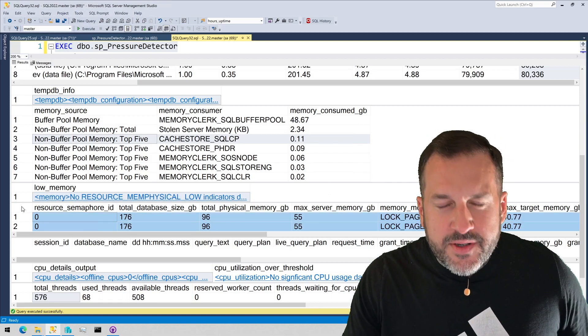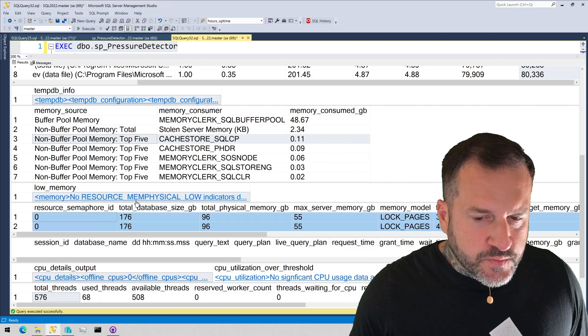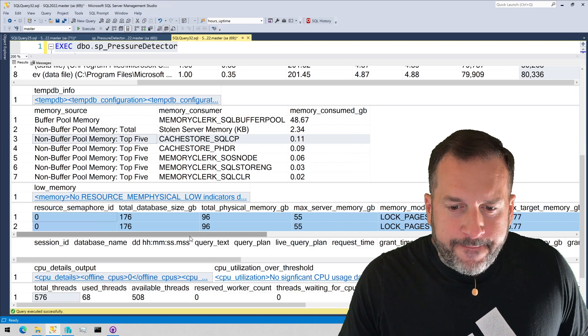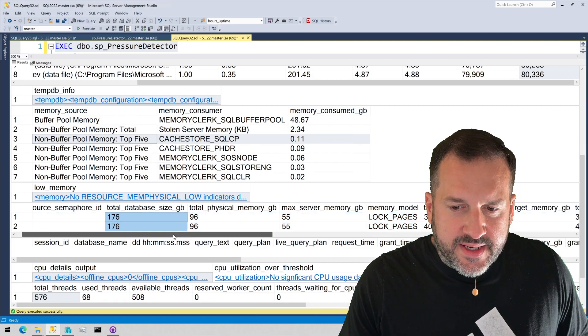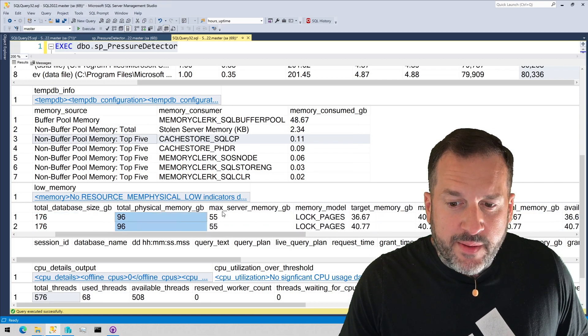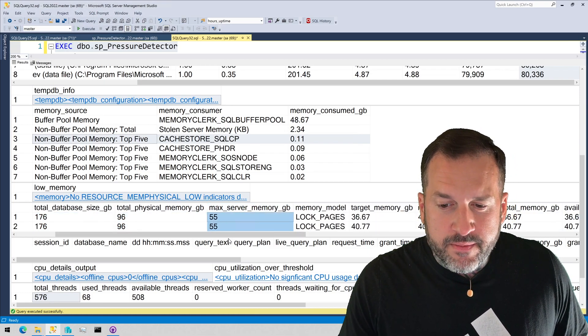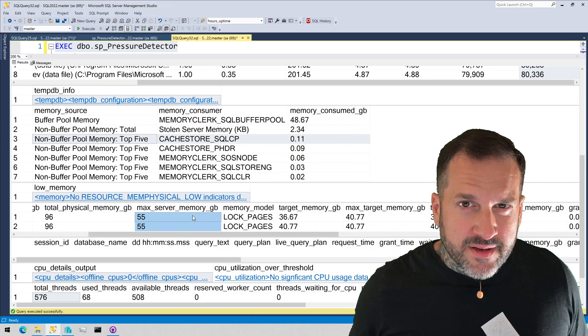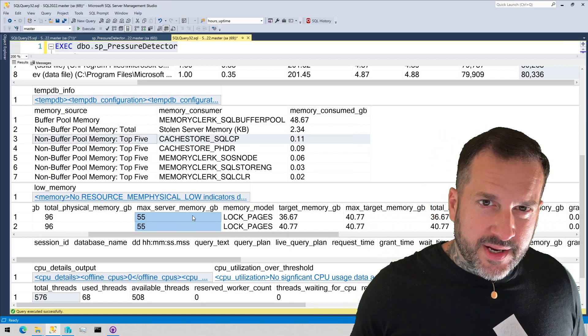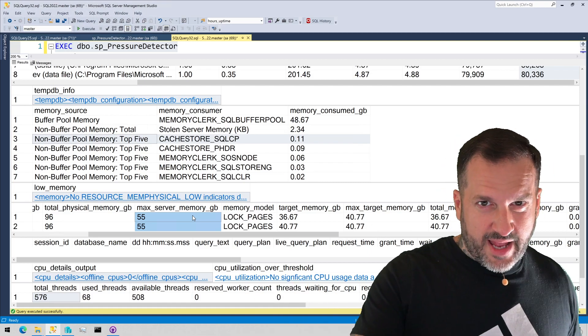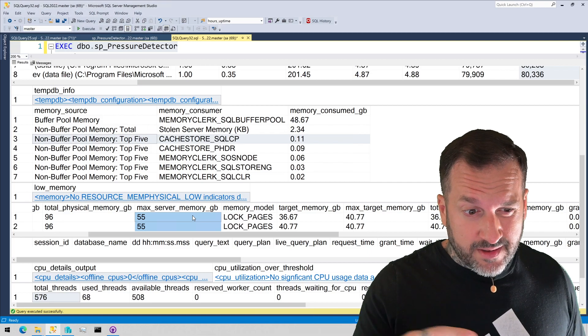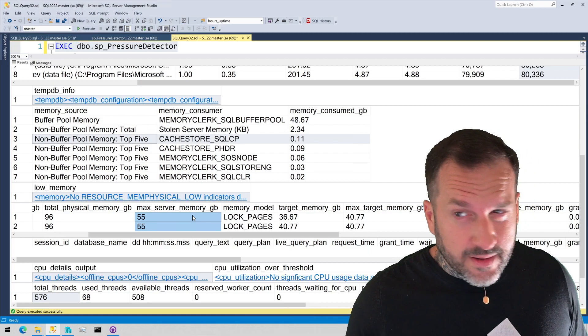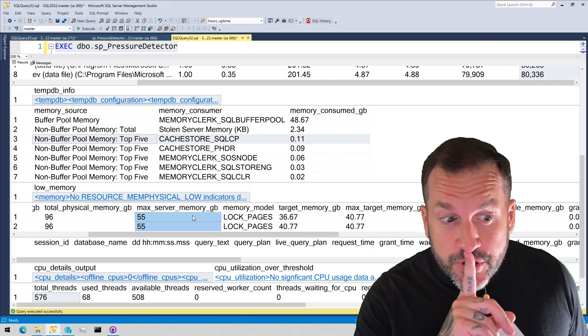The next section down will give you some information about, well, a few different things. It'll give you the total database size. It'll give you how much physical memory is in the server. It'll give you what max server memory is set to. I have mine dropped down a little bit right now because I was trying to show, like, lower memory conditions. 96 gigs fits a lot of the Stack Overflow 2013 database in it. So this is brought down a little bit lower so I could cheat a little bit in that demo. Don't tell anyone.